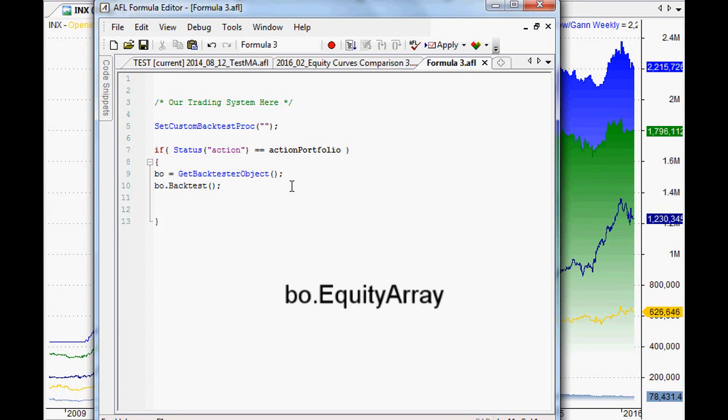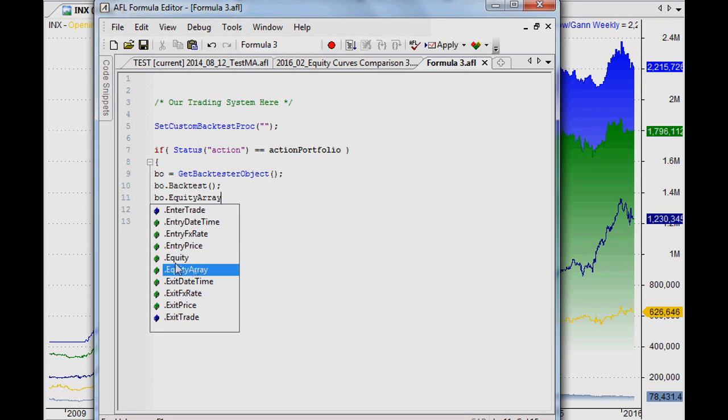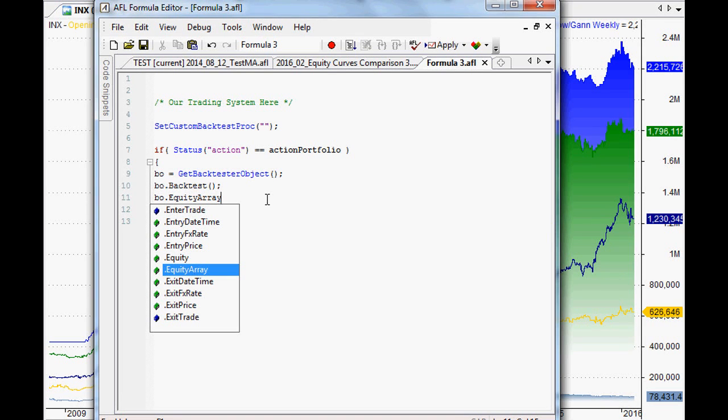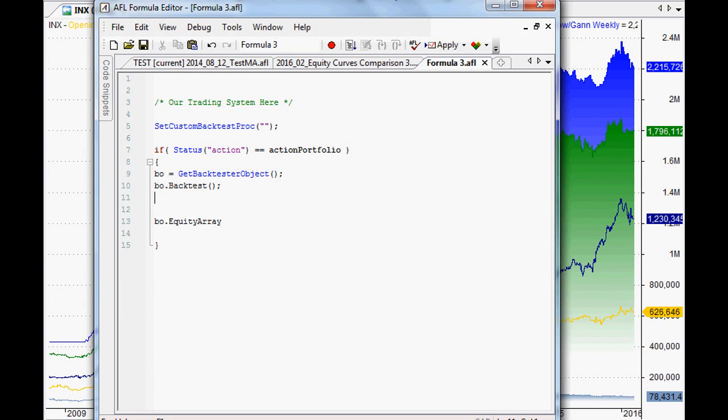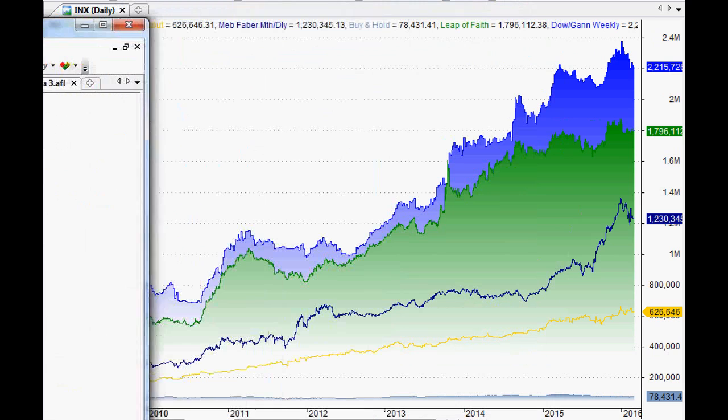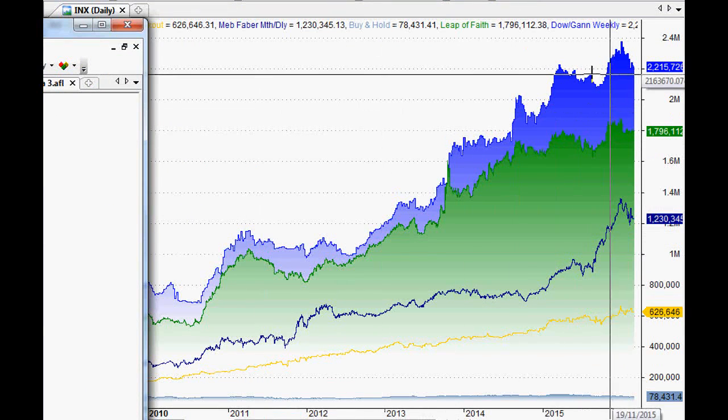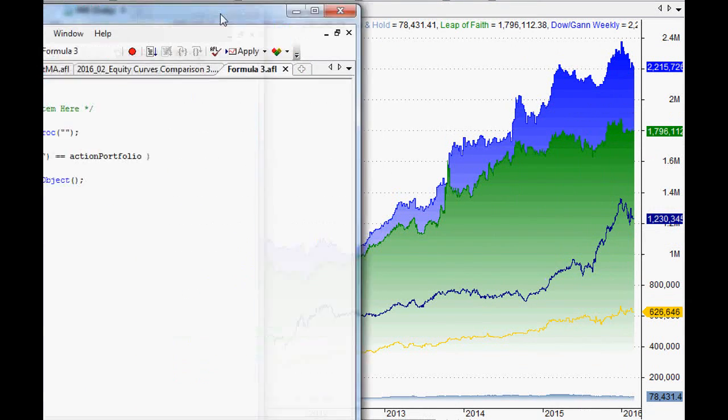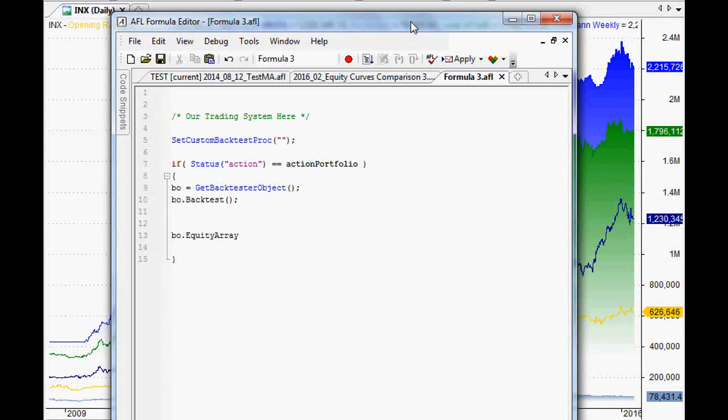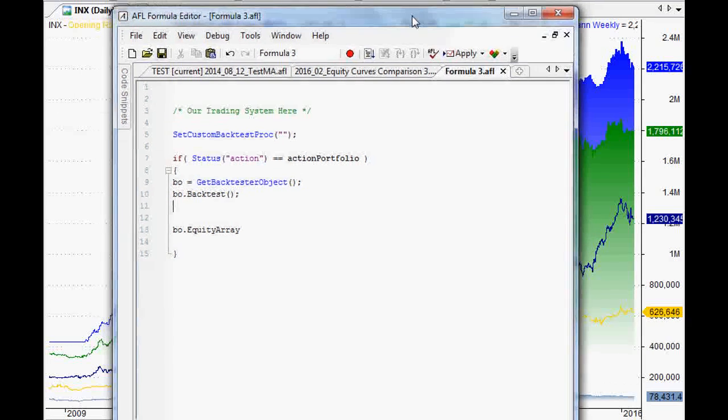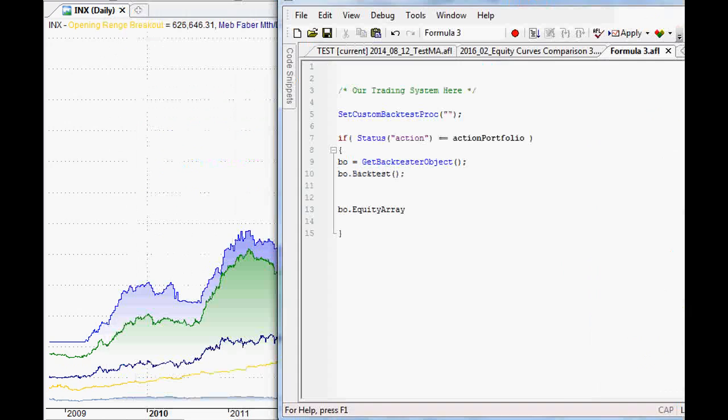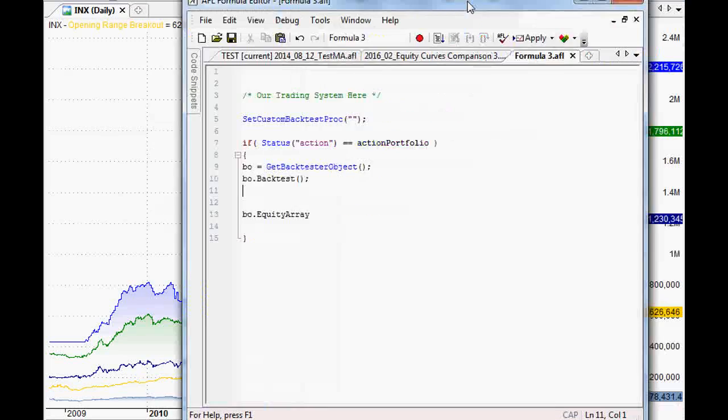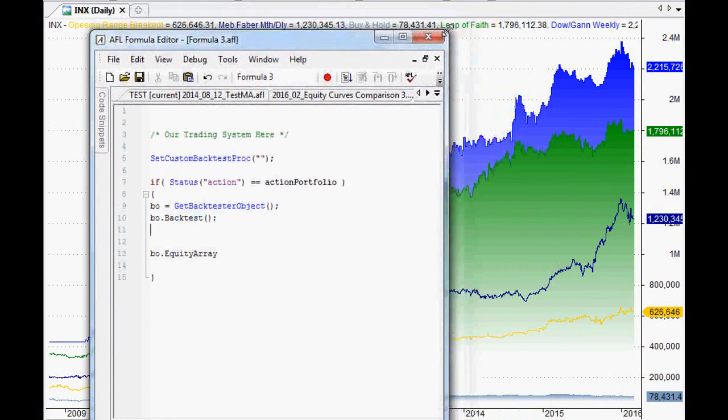What that will do is that will run the backtest, and now we're getting closer and closer to being able to access the equity curve from within that backtest. In fact, what that equity curve will look like is actually BO dot equity array. And you can see that it shows up nicely there as well. So we know how to get our equity array. But what do we do with it? How do we actually turn that into something that we can see on a chart?